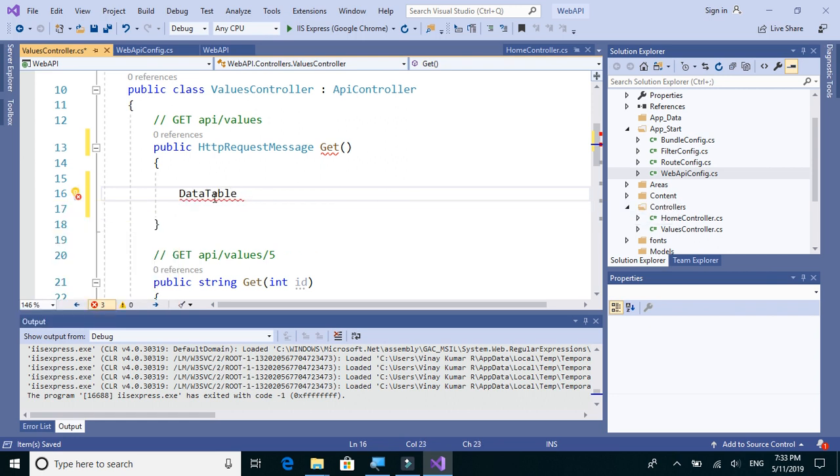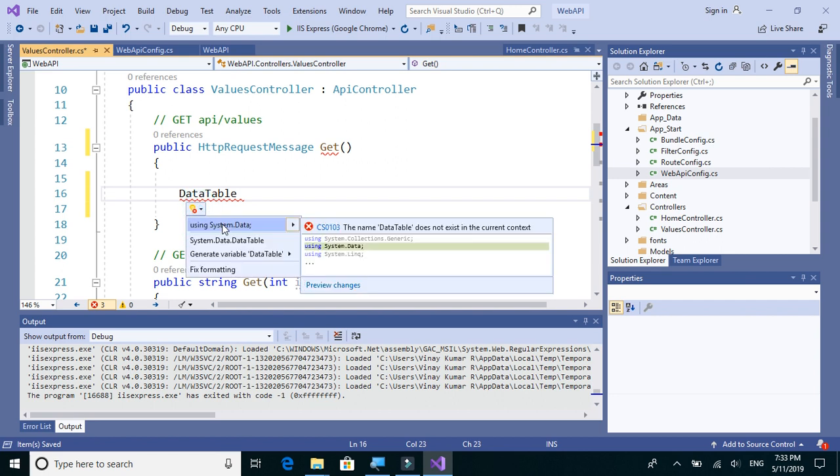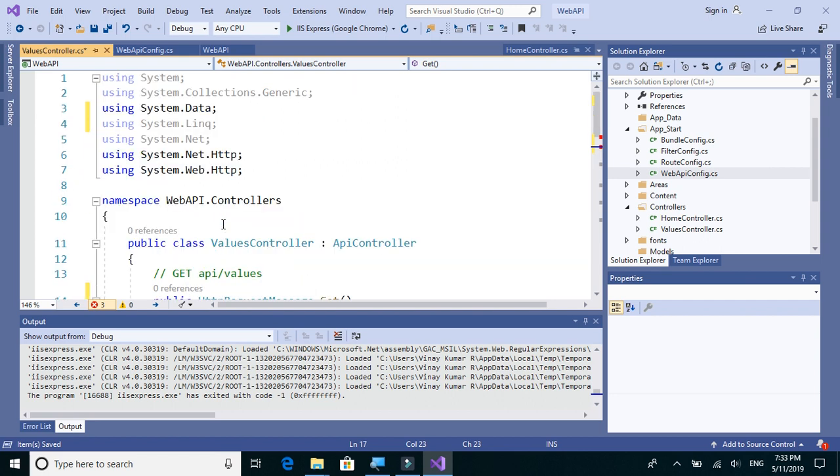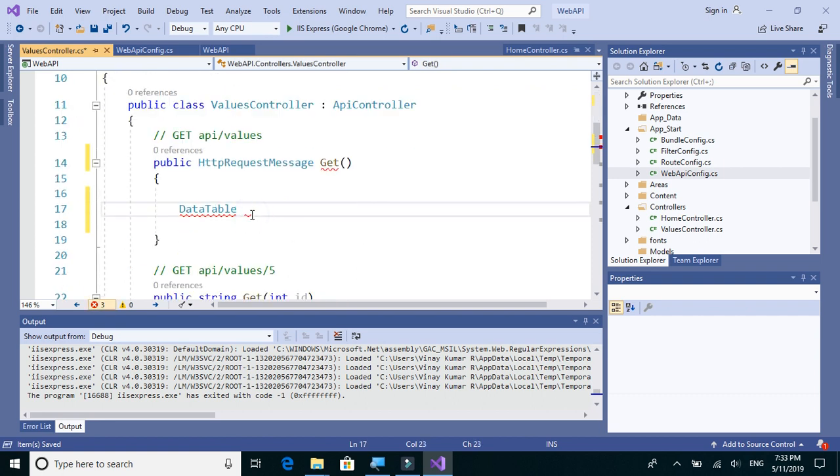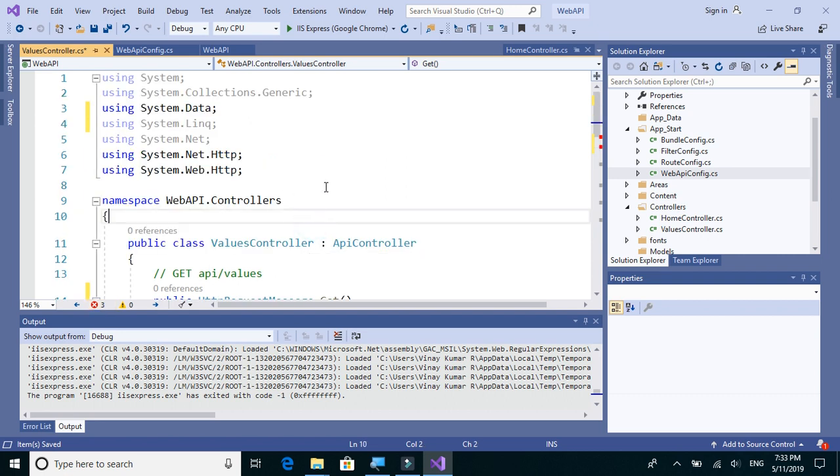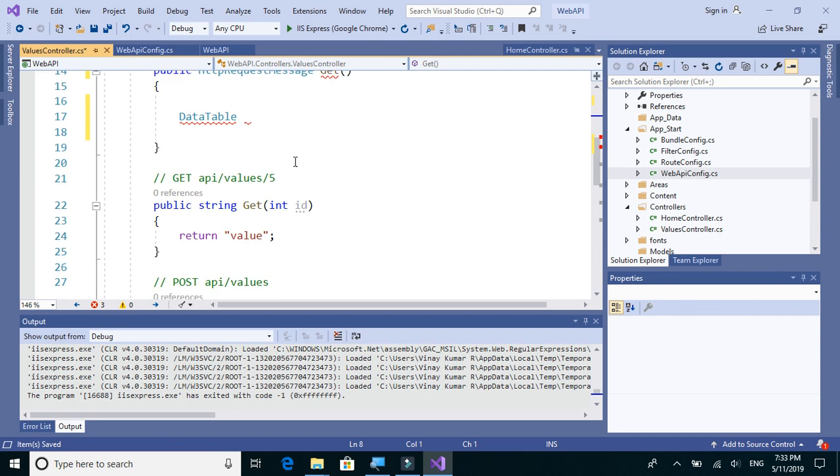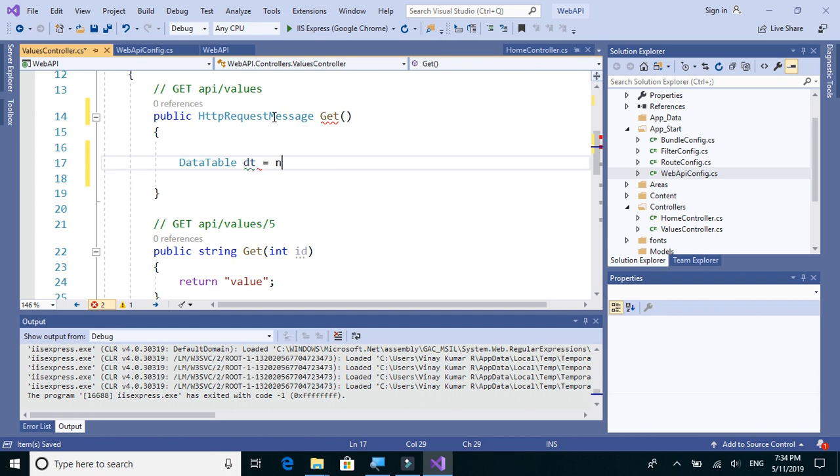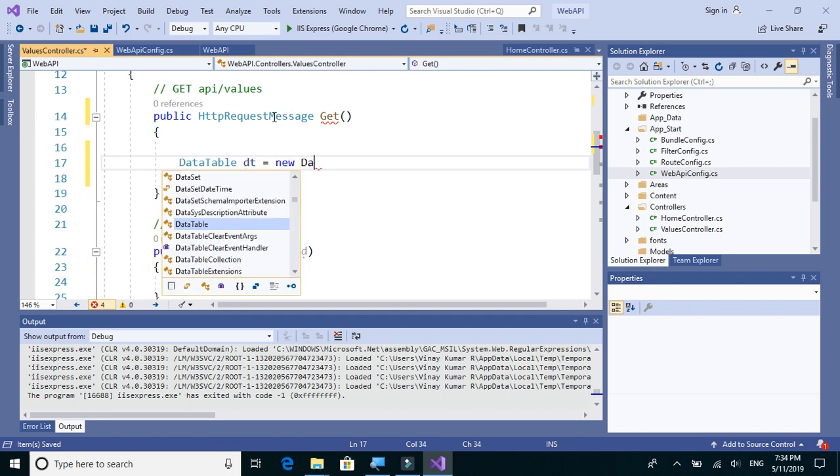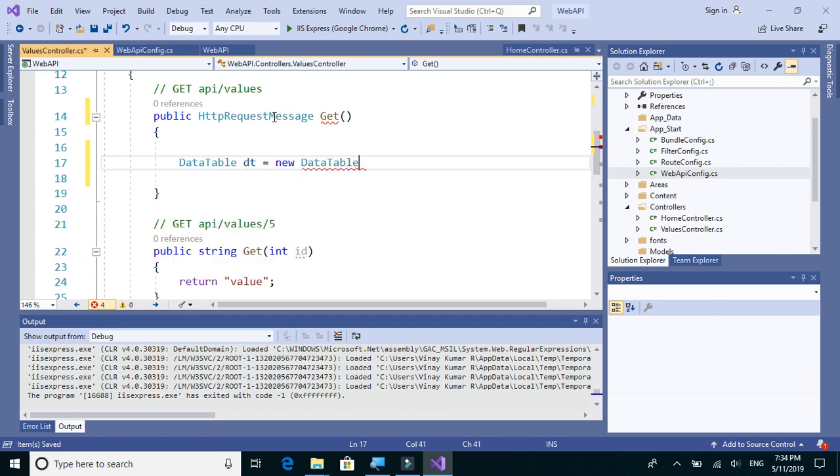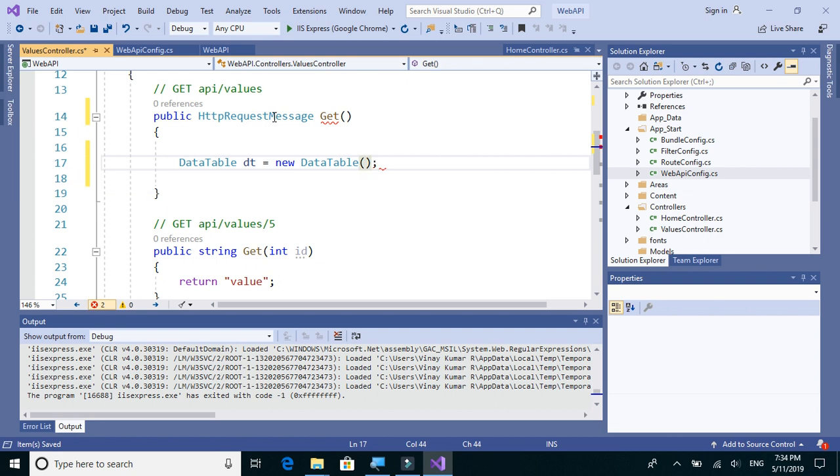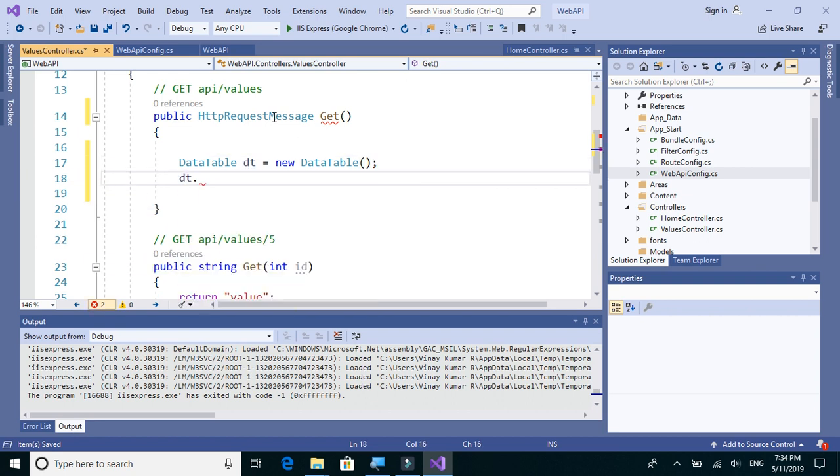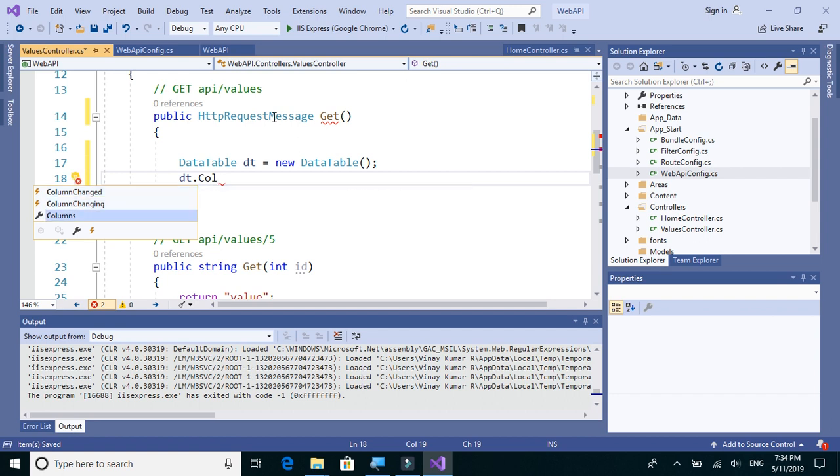So we need to import a namespace using System.Data. So you can see that DataTable. So we'll set DataTable dt equals new DataTable, and we'll add two columns: dt.Columns.Add...